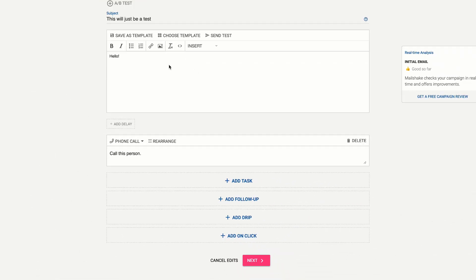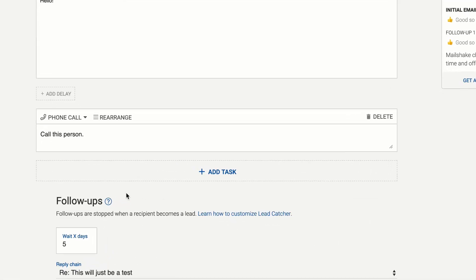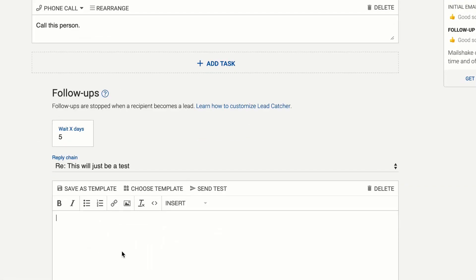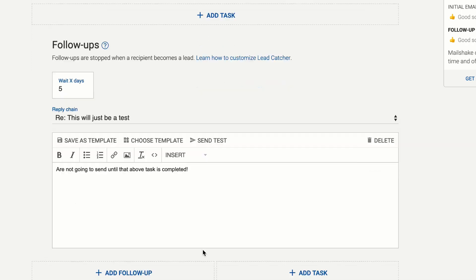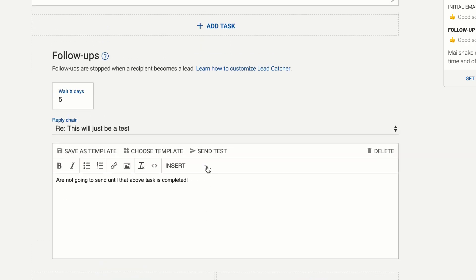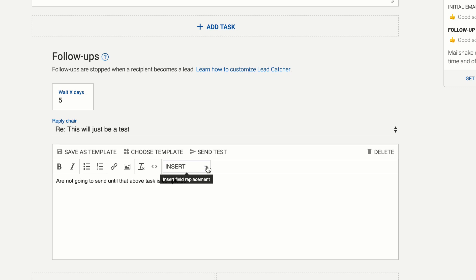What's gonna happen is this first email is going to go out and then this task is going to be created for all your recipients and the follow-ups that you add after it are not going to send until that above task is completed. So it's a great way to pace out your campaigns based on your individual actions.